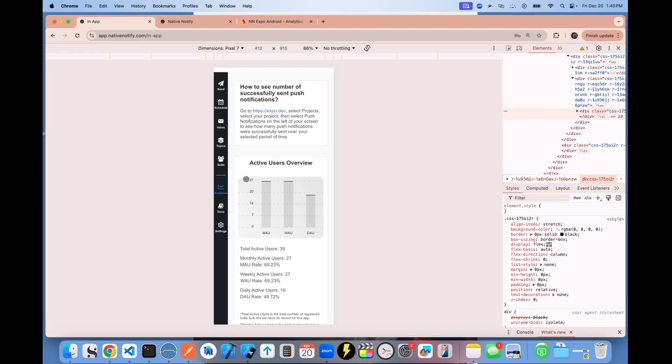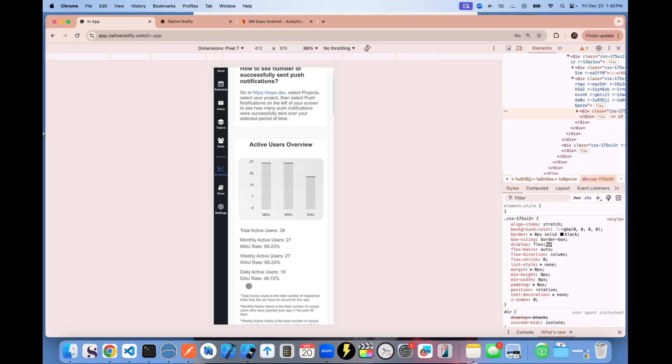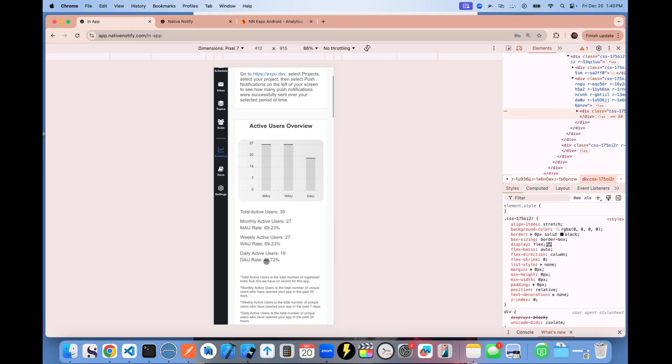But now that I am sending push notifications twice a day specifically, my usage rates, as you can see, have gone up to 48% a day and 70% a week.